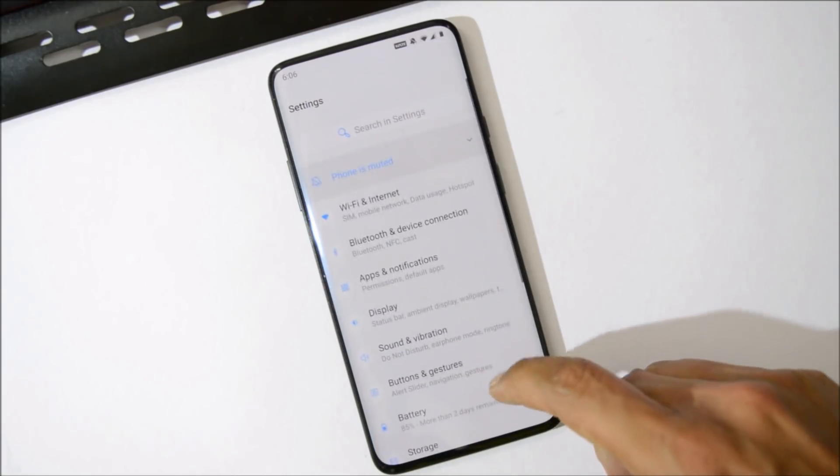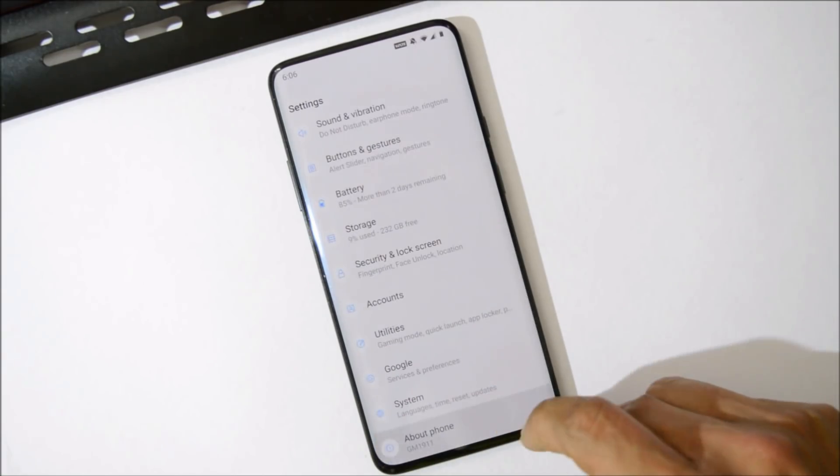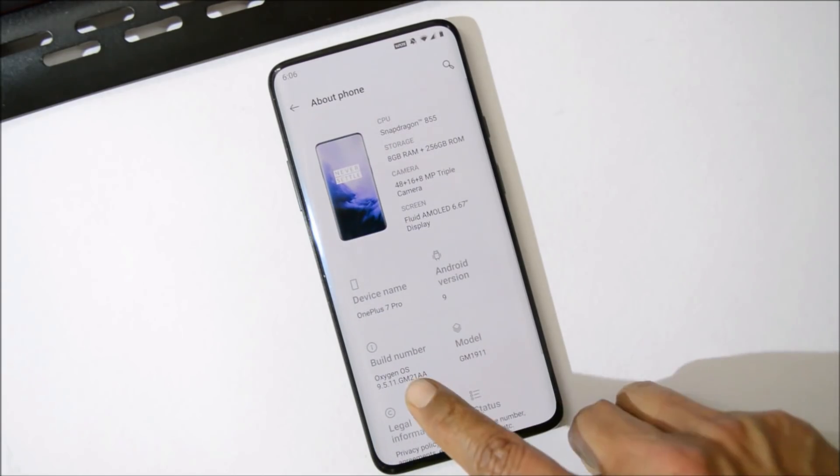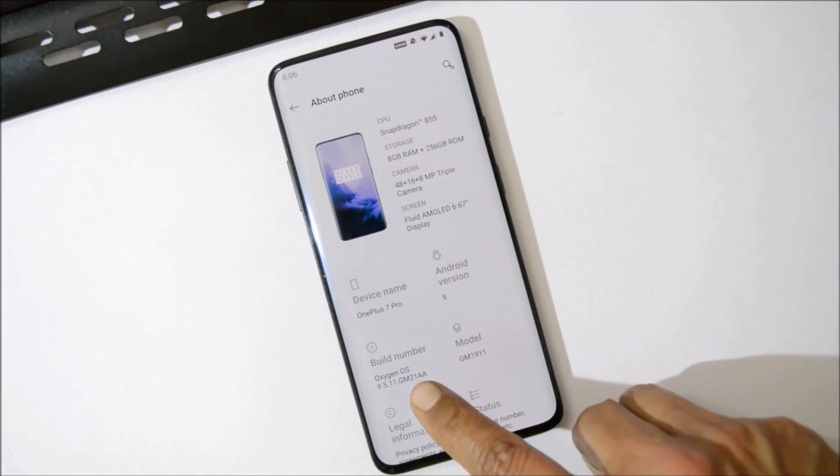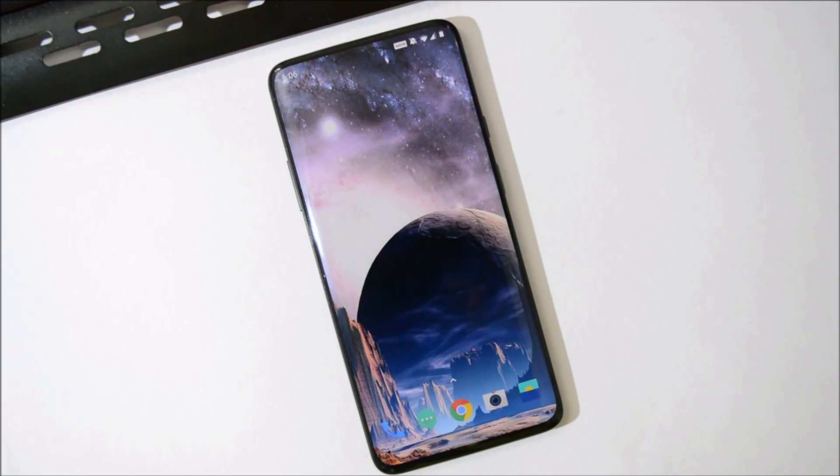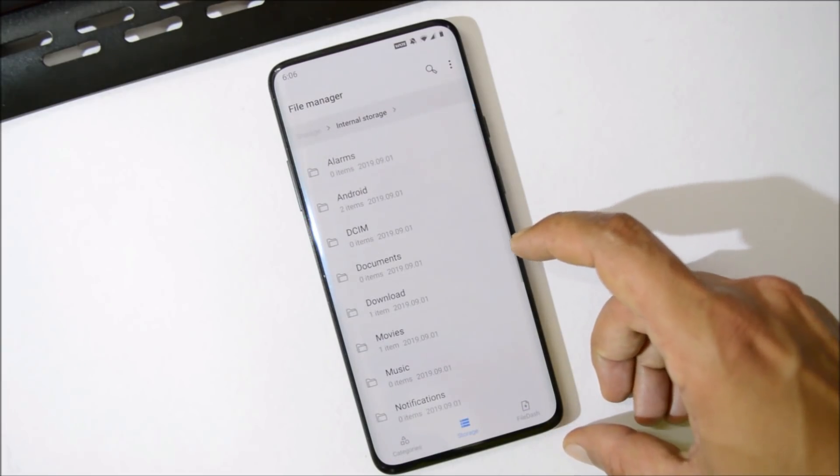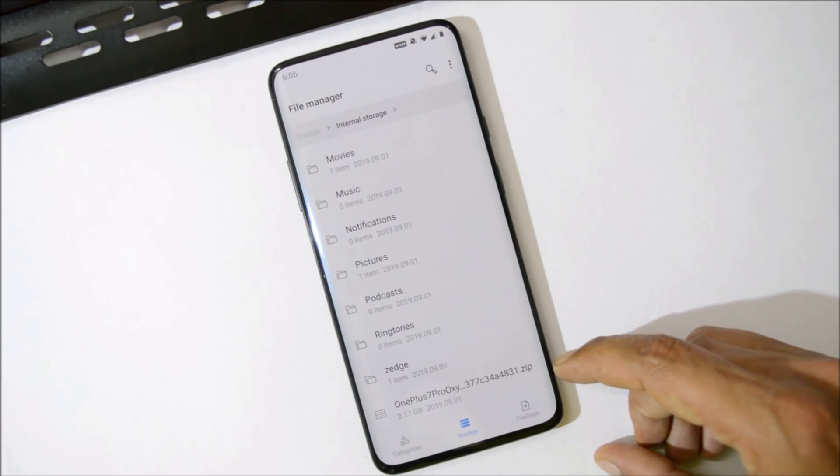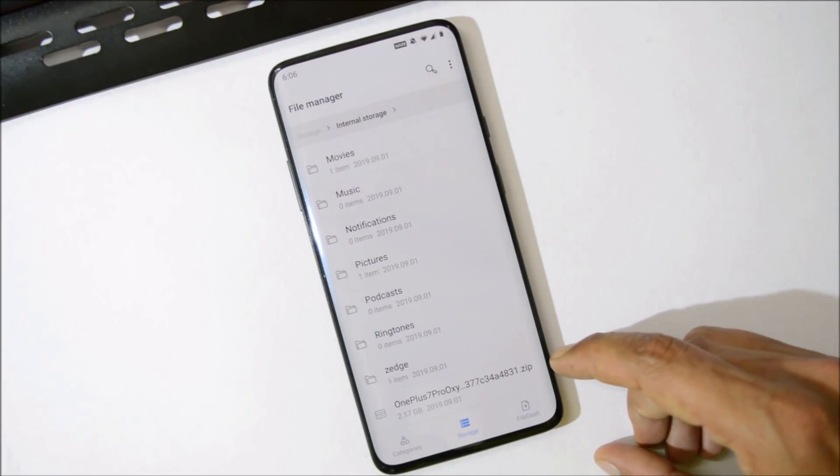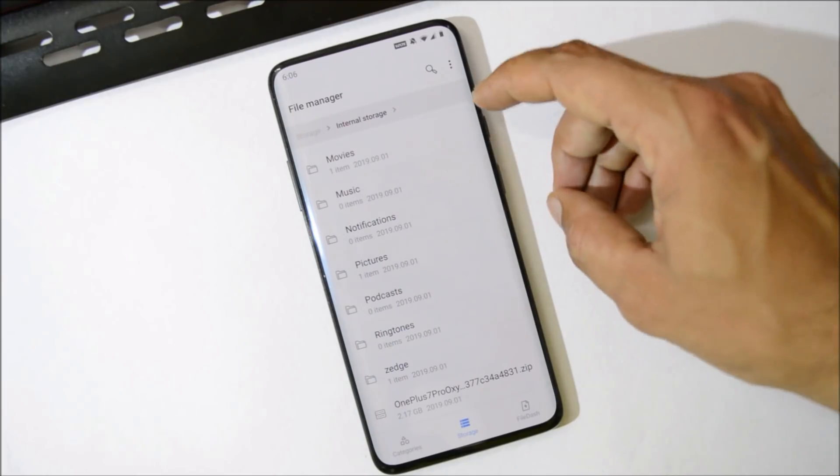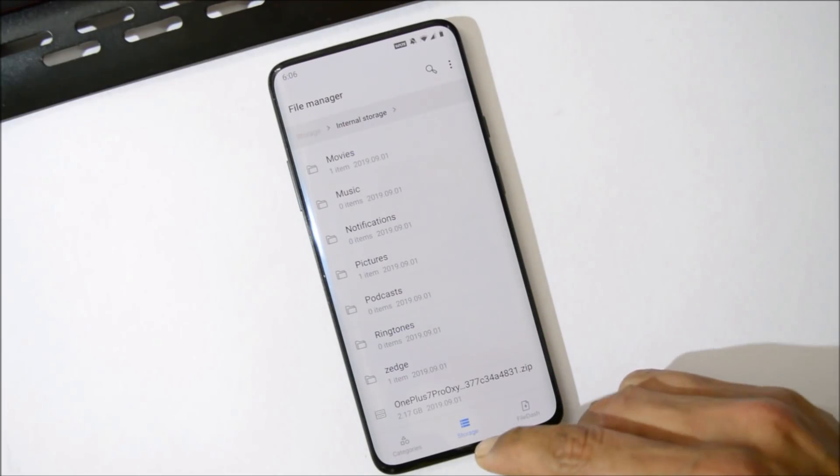Right now my device is running on the latest stable version of Oxygen OS on my OnePlus 7 Pro, which is 9.5.11. To install Android Q developer preview on your OnePlus 7 and 7 Pro, you just need to download the file given in the description below. Here is the file which is Android Q developer preview 5th version. Download and place it inside the internal storage.